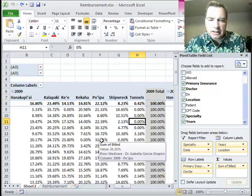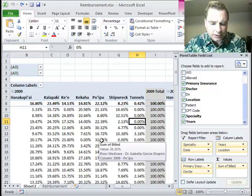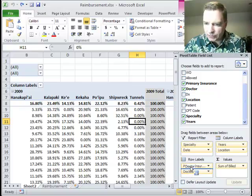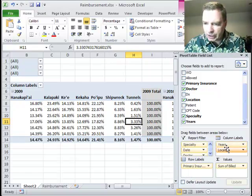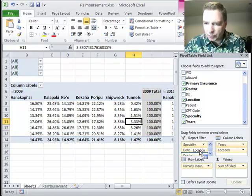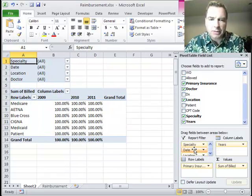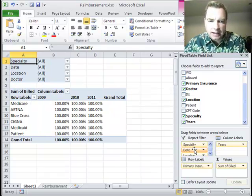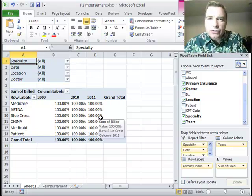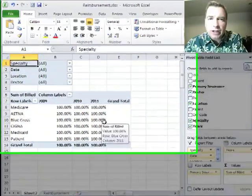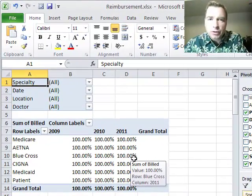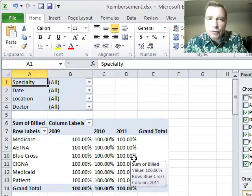What we're going to do today is more calculations. I'm going to get rid of the doctor field and the locations field, moving both to the report filter area, control home to get back, and get a little bit cleaner screen to show you some more calculations we can do in pivot tables.